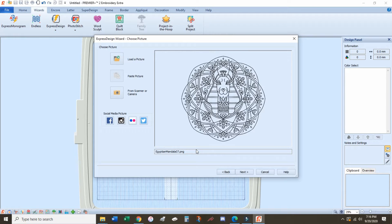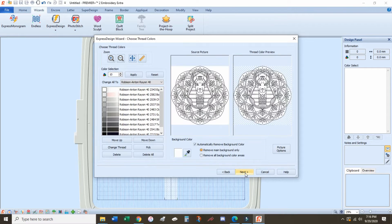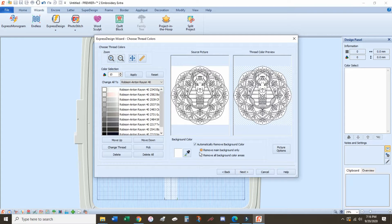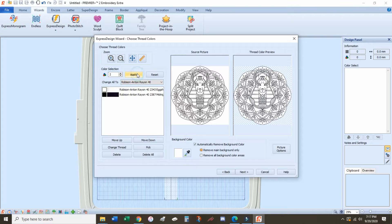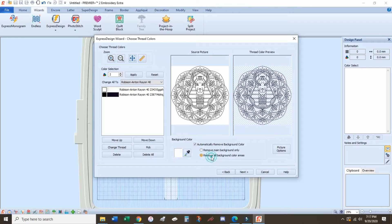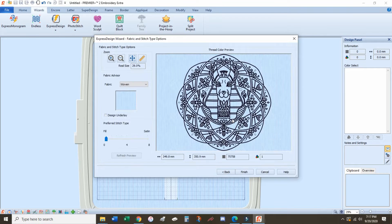These first couple screens are just resizing and double checking your pattern. But once you get to this screen is where we start to edit our design. The first step is to reduce colors, so since this is just going to be a one color design, I want to enter in two to remove all the extras, and then remove all of the background colors. Then we'll hit Next.